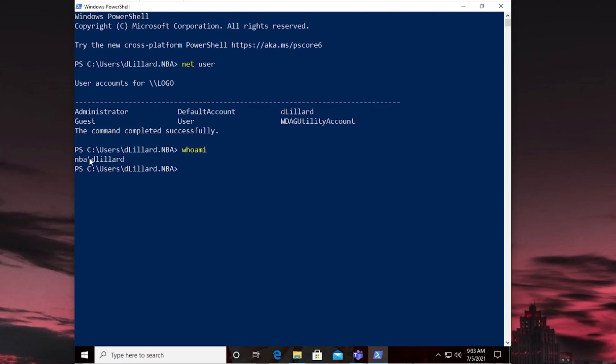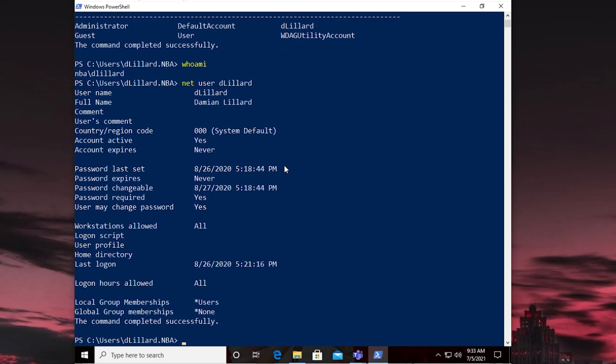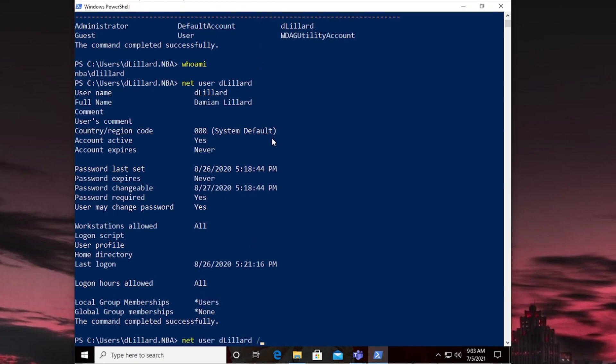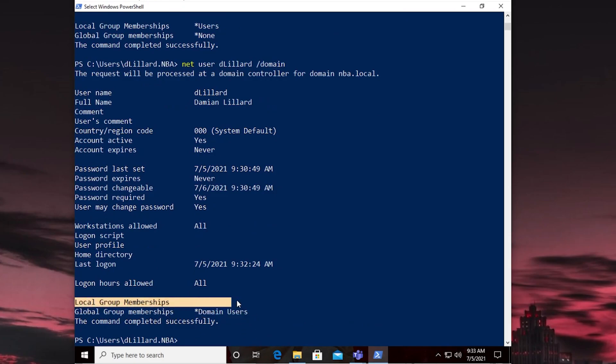We do a whoami. We see that we're signed in as MBA DLillard. Now this is a local DLillard account on the machine, but we could do a NetUser DLillard and see that we're just a part of the users group. We're not a part of the administrators group. And if we do the same, we could look at our domain version of the user. And again, we're just a part of domain users. And we don't have any local group memberships on the system. So we do not have admin rights in any way at all.